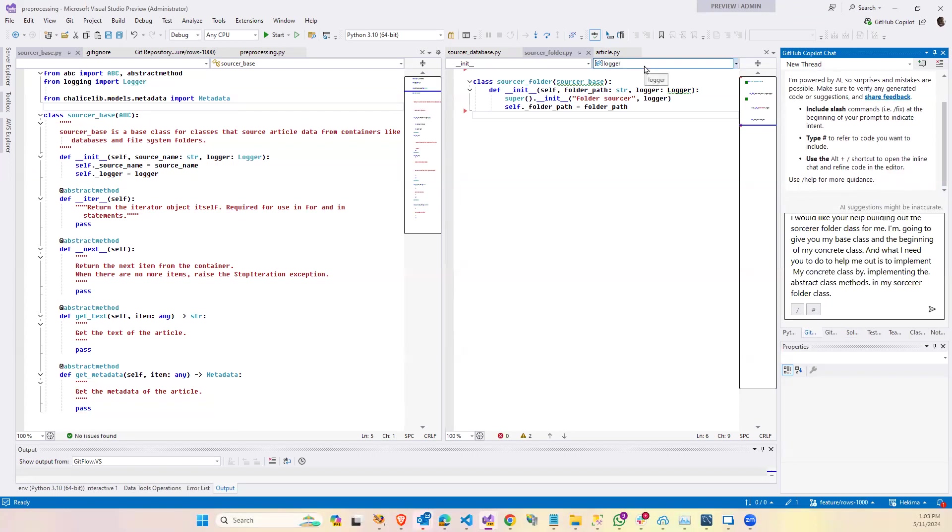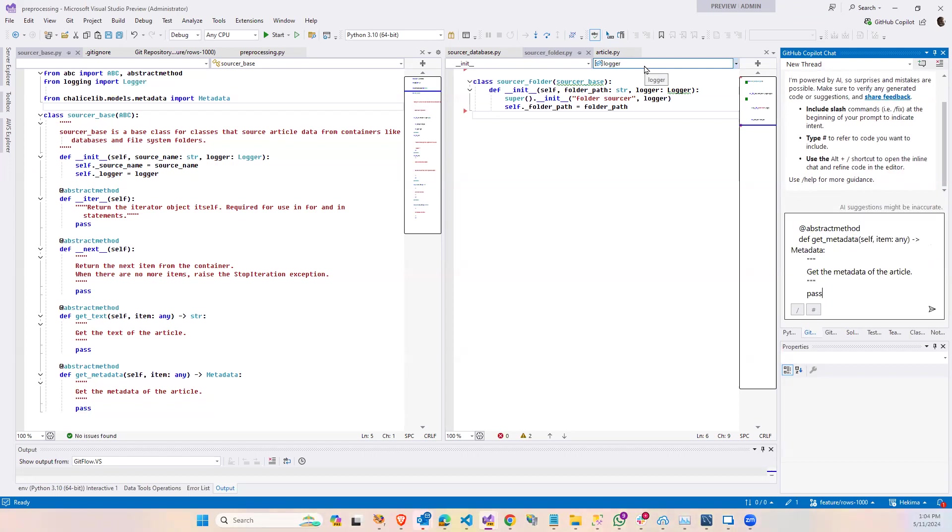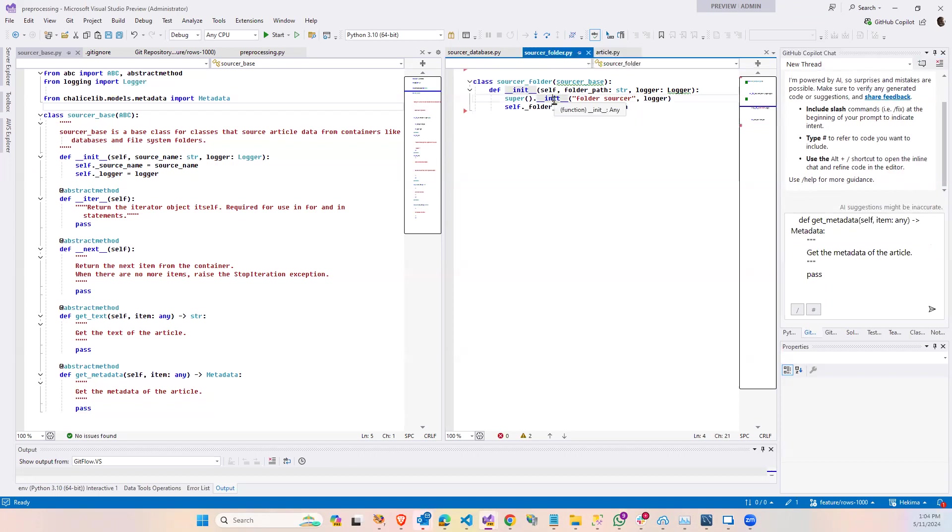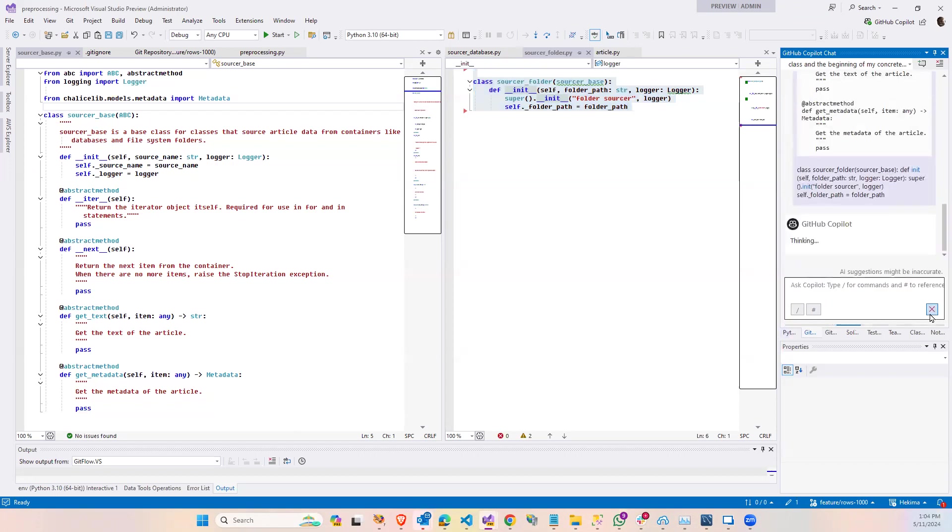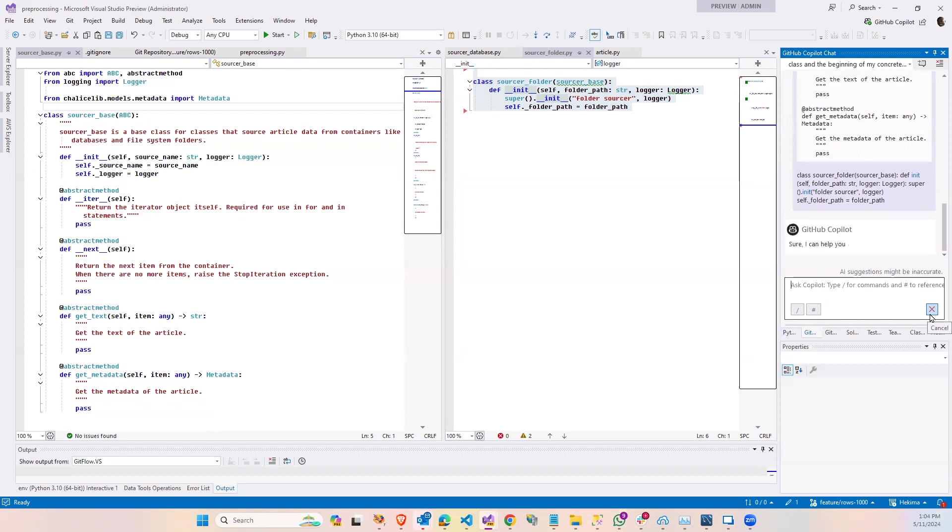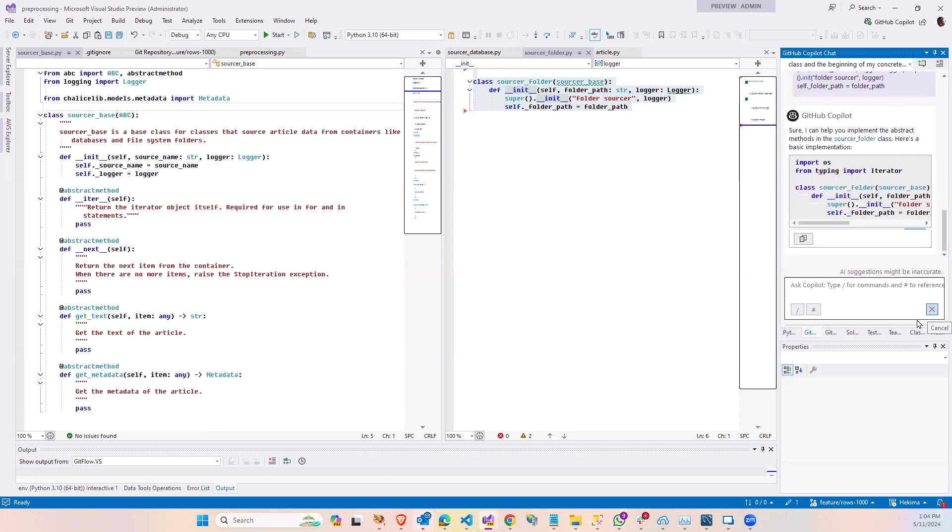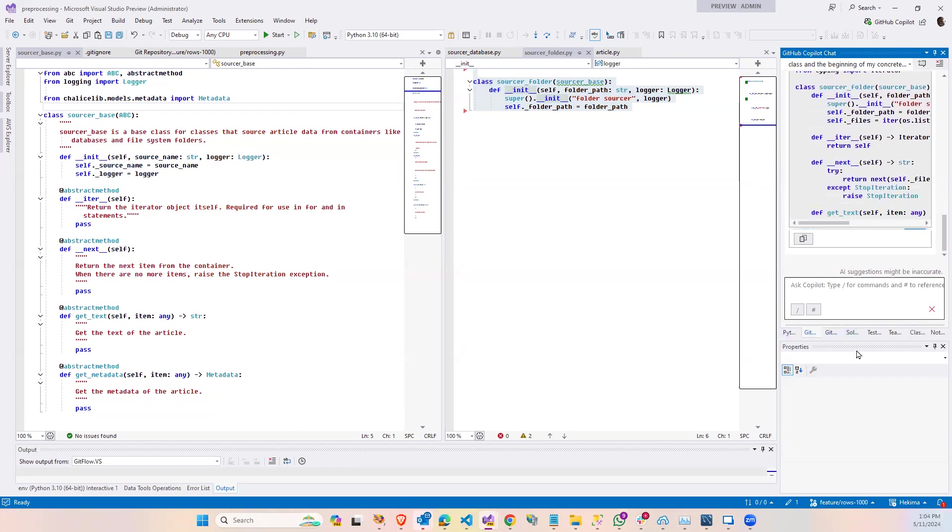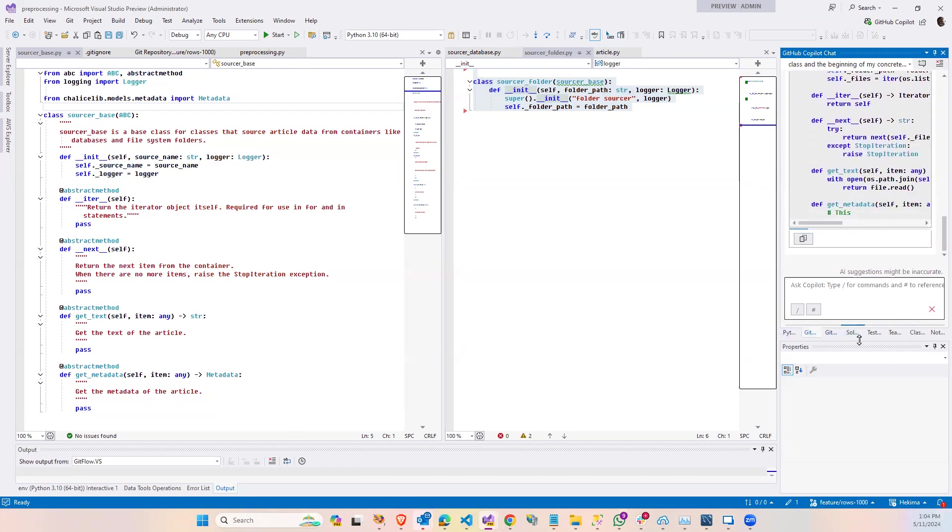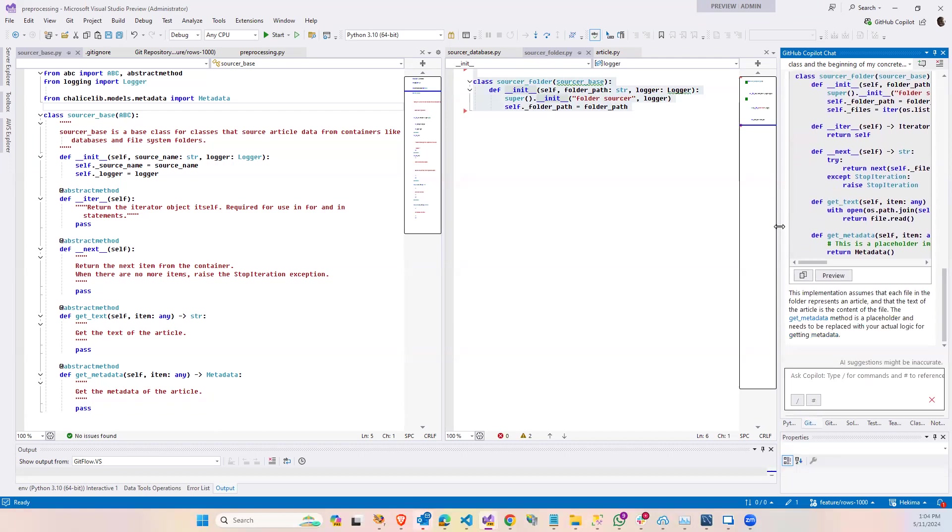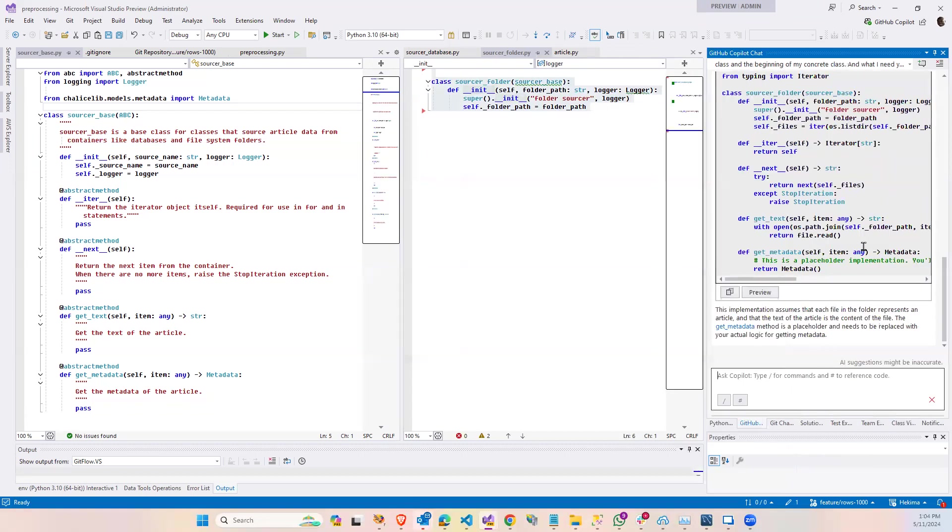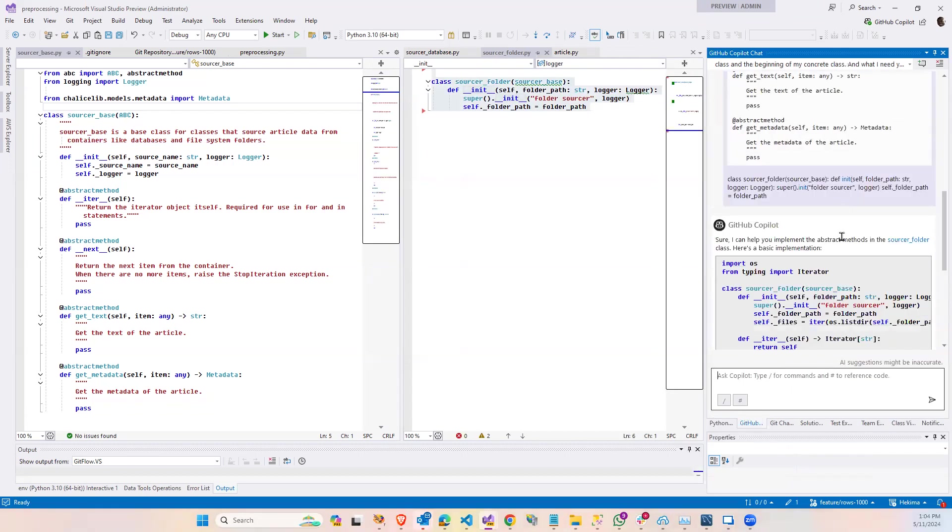I really don't know why it messed up before. And it's calling it sourcer, but it's going to figure it out. So I'm pasting in the abstract class. And I'm copying and pasting in the concrete class. And let's see how good a job it does. Let's see what we got here. All right.